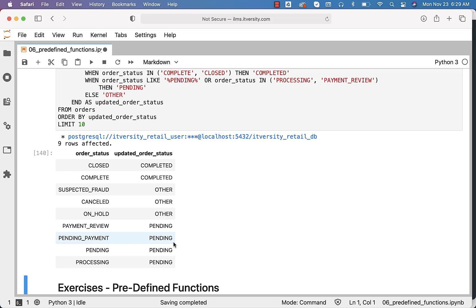This is how you should be able to develop conditionals using CASE and WHEN. CASE and WHEN is one of the most important things you need to understand while writing queries. It will solve a lot of problems with ease because writing conditionals is very common when processing data in queries. Hence, make sure you have enough comfort level with CASE and WHEN.